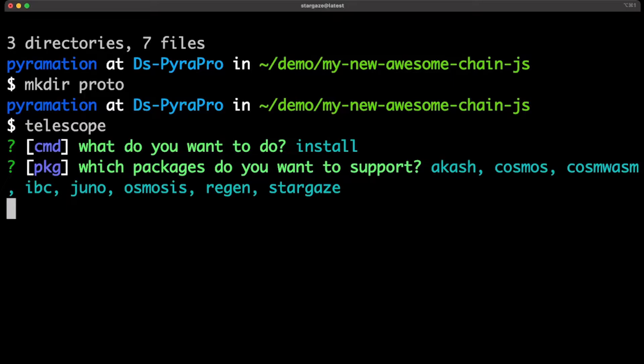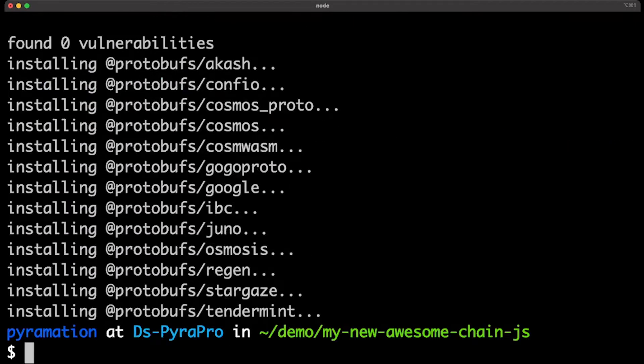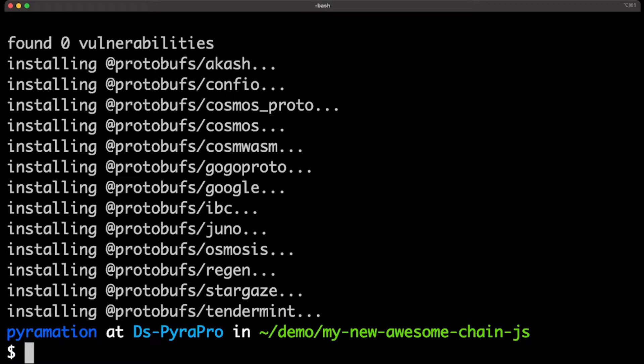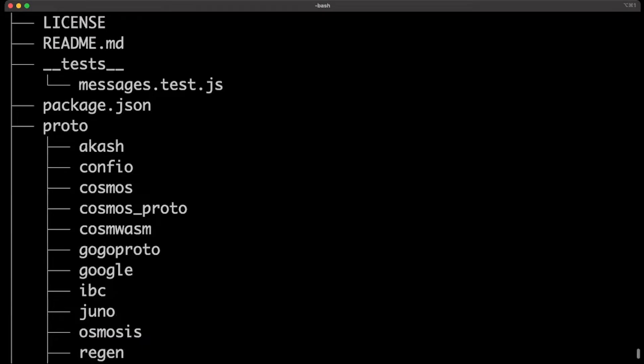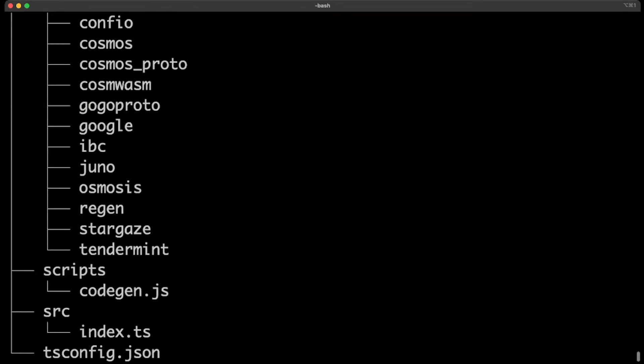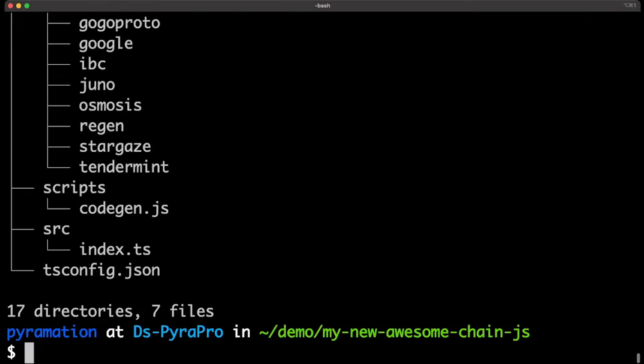So, in one fell swoop, I'm installing the protobuffers for all these different chains. Now, imagine your protobuff could also exist inside of this folder. As you can tell, we have a proto folder. All you need to do for your chain is just stick your protobuffers in this folder. That's the step that you're going to be doing that I'm not, but as a demo, I'm going to keep continuing.